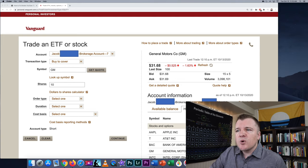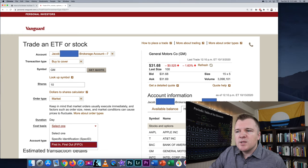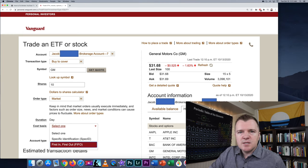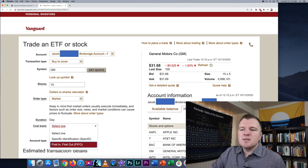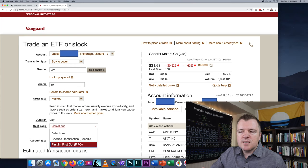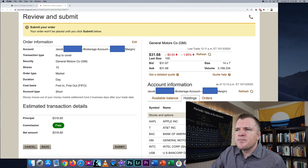We're going to buy back 10 shares of GM on the New York Stock Exchange. For order type, we're going to do market order just to get this done today. For cost basis, this doesn't really matter because we're covering all 10, but you can just do first in, first out — you can search that if you're curious about it.